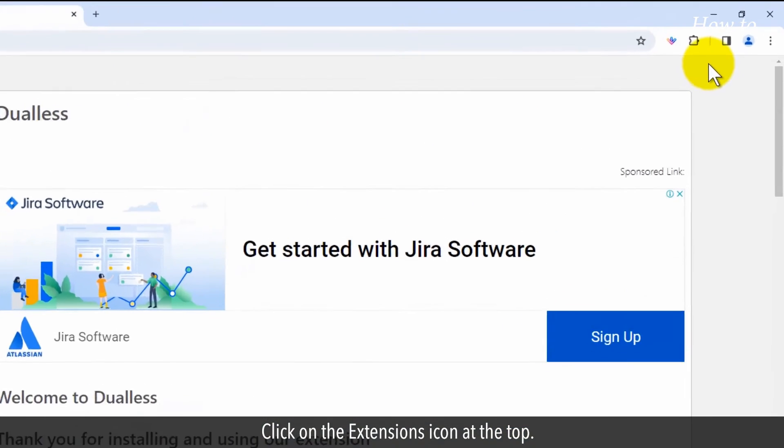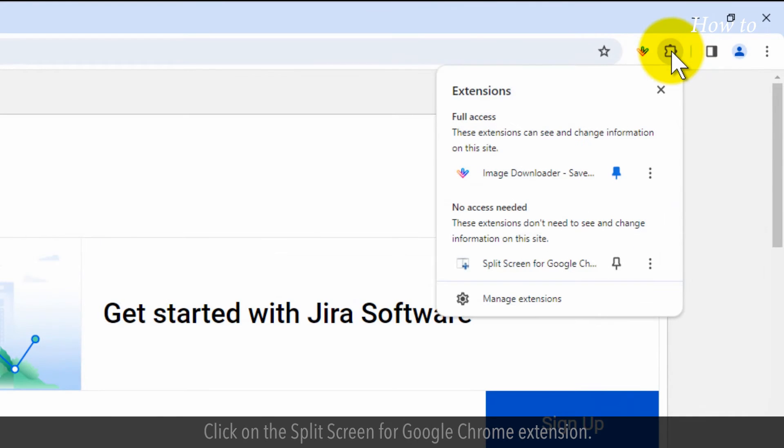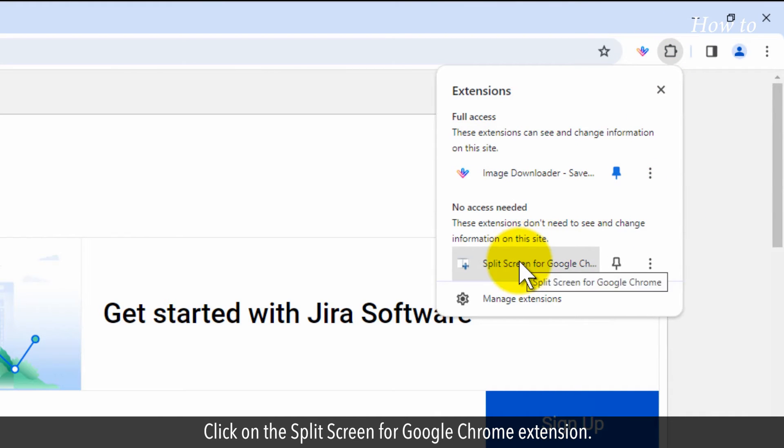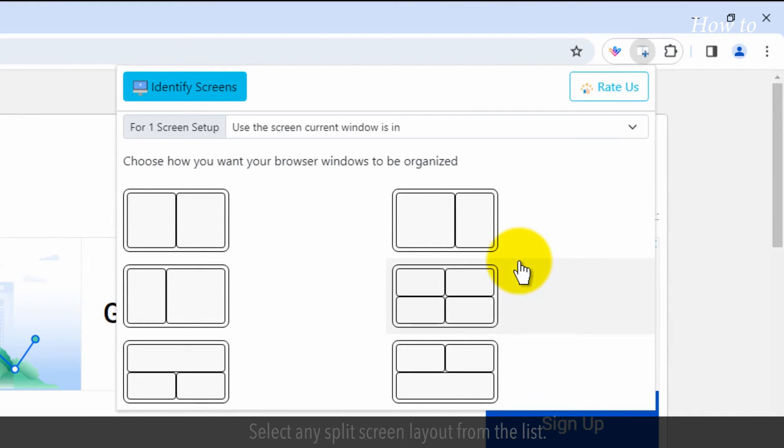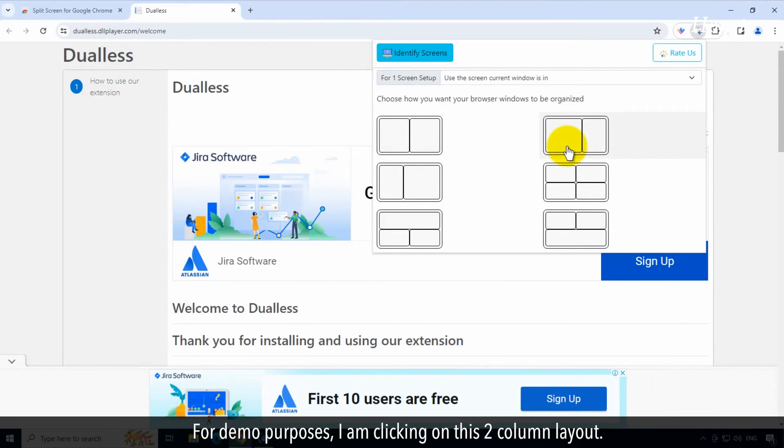Click on the extensions icon at the top. Click on the split screen for Google Chrome extension. Select any split screen layout from the list. For demo purposes, I am clicking on this two-column layout.